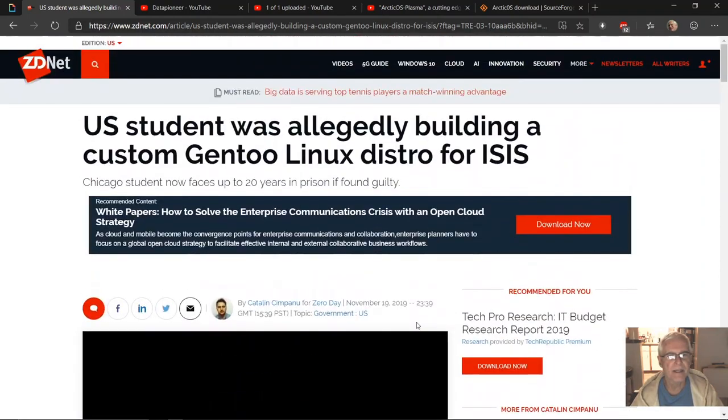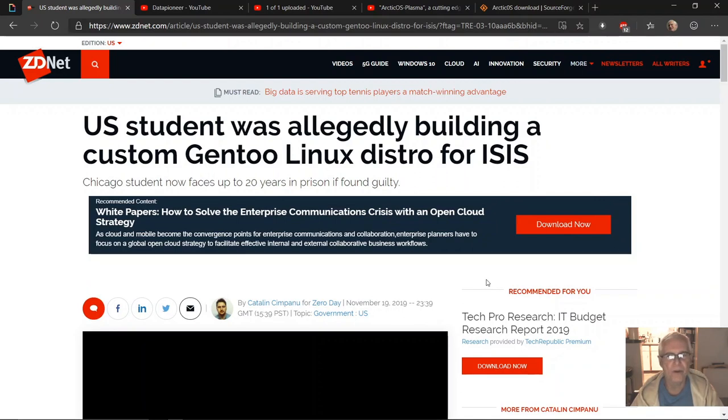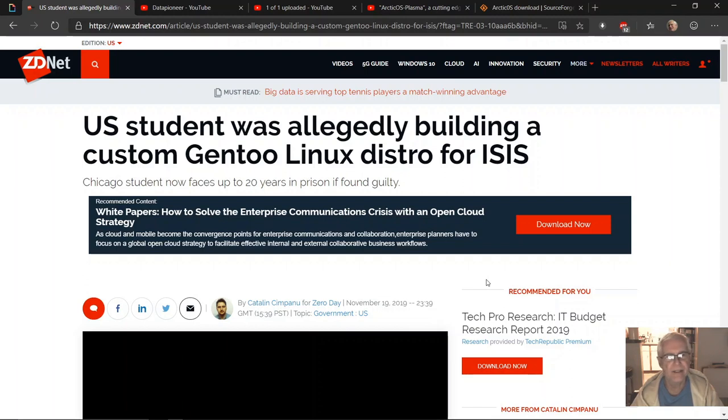This is what I call terrorism within our own borders, and it's a horrible thing. We've got here a U.S. citizen, obviously a U.S. citizen student, who has allegedly indicated to undercover agents of the FBI.